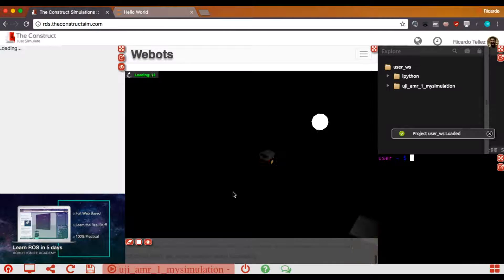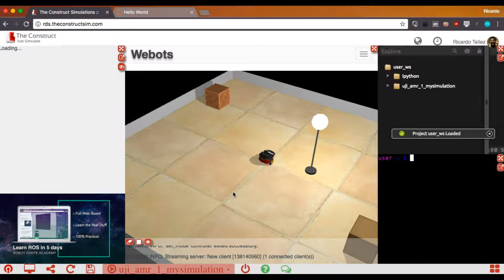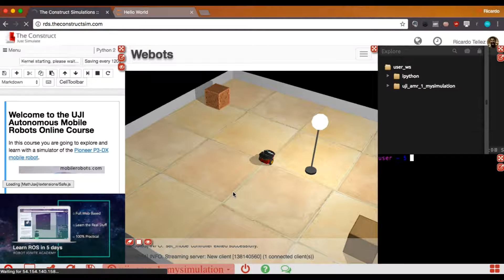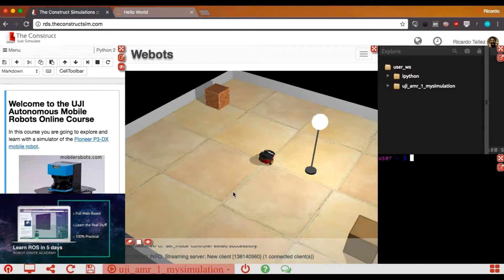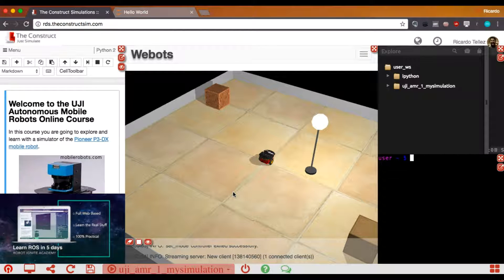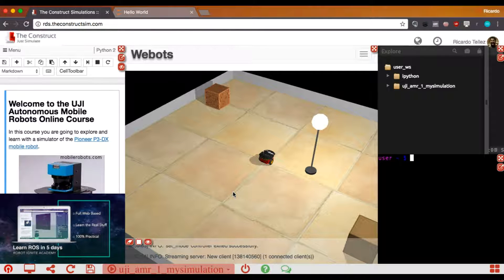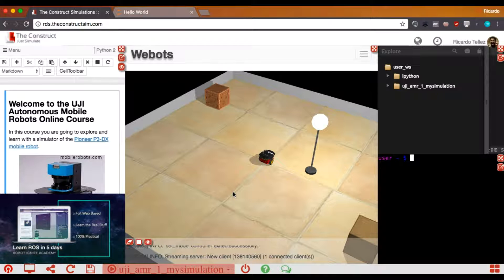When you save this, this will be saved as your private simulation. So the next time that you come to the RDS, you don't have to go and select the original one that we have selected here, that was the public simulation, but your private. And that will contain your modifications.